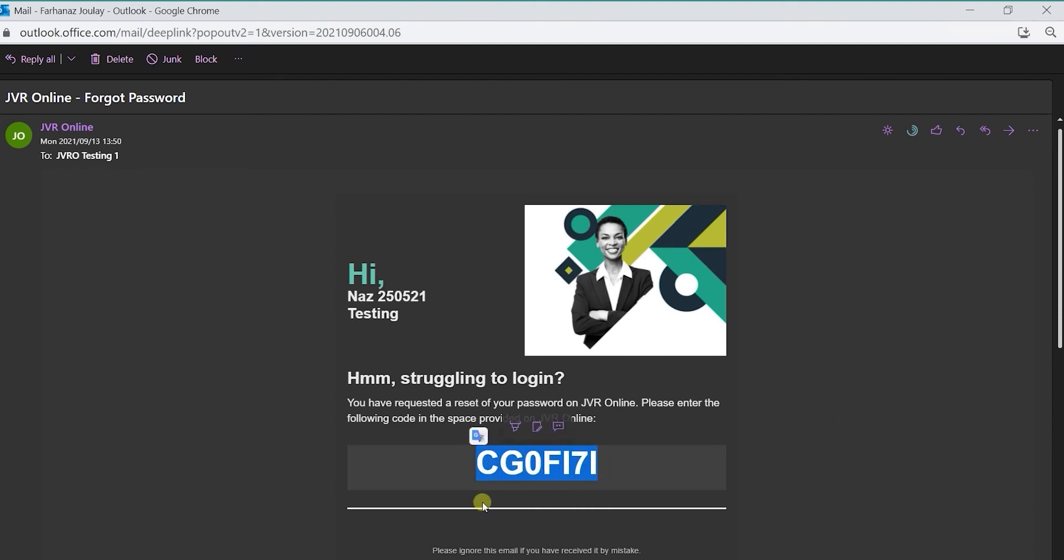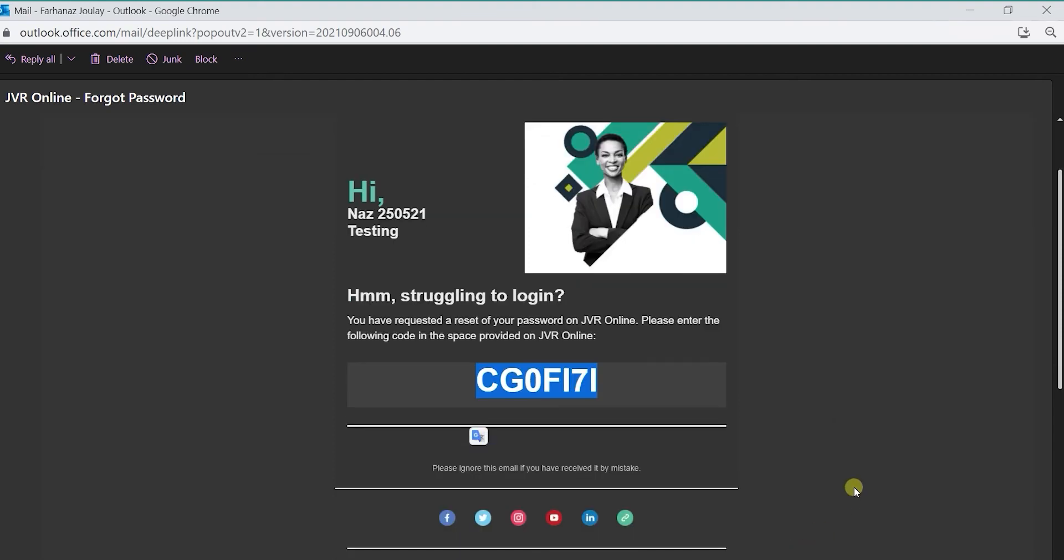Open the email. Copy and paste the one-time PIN in the OTP verification space provided.